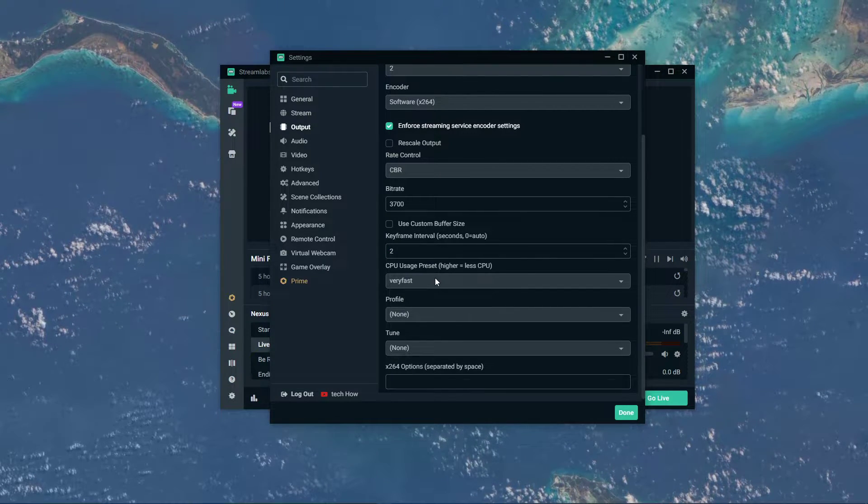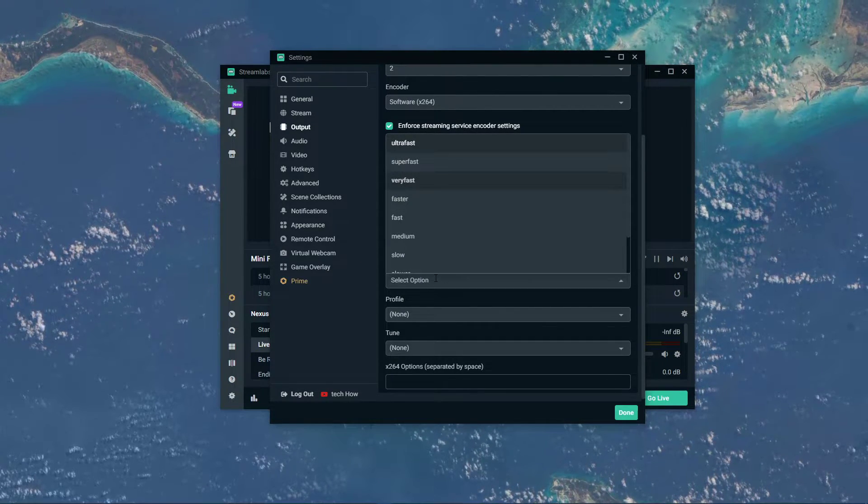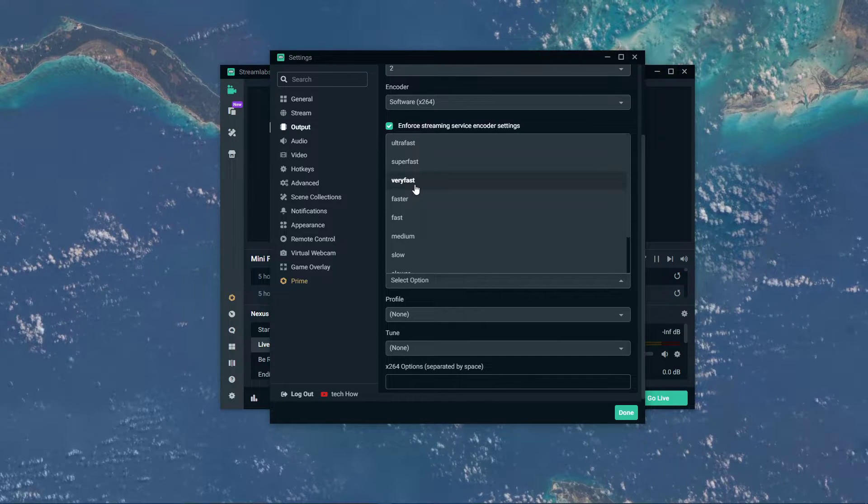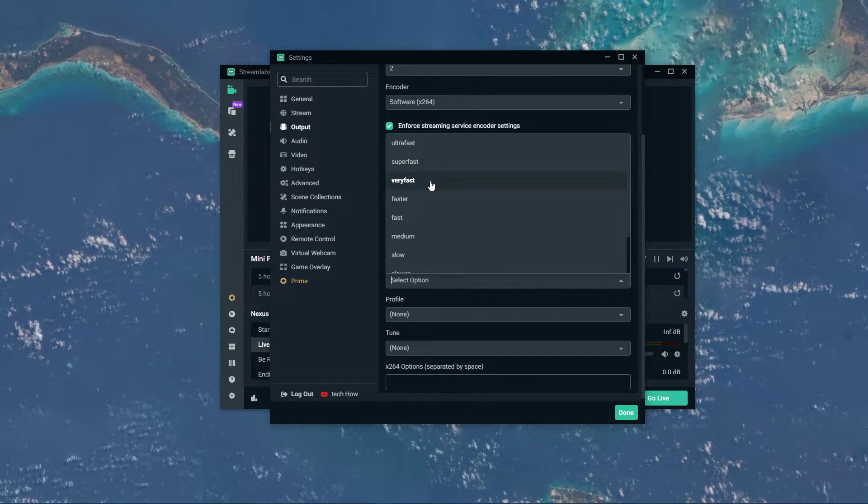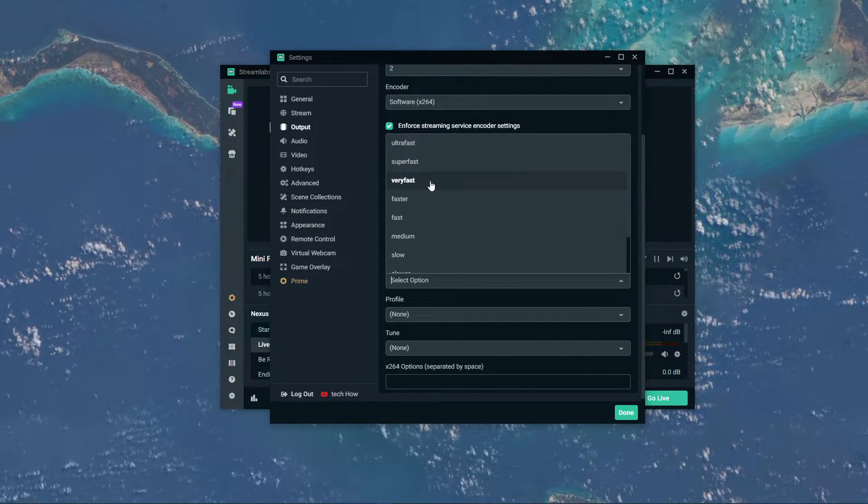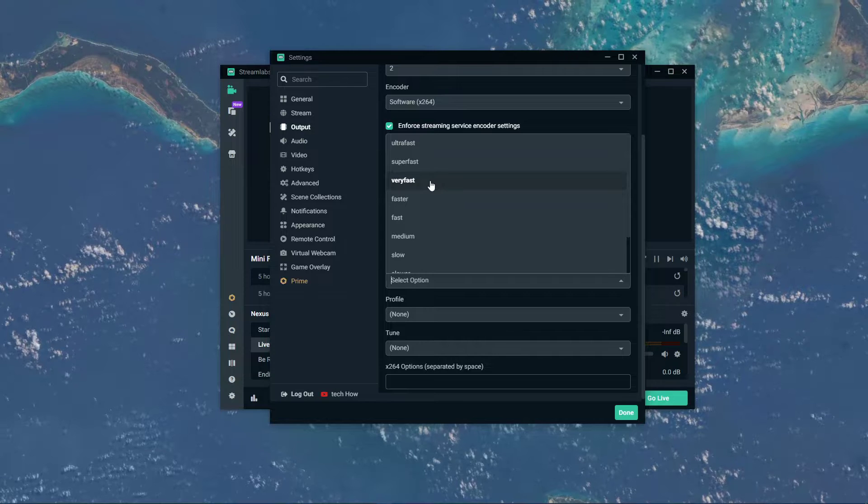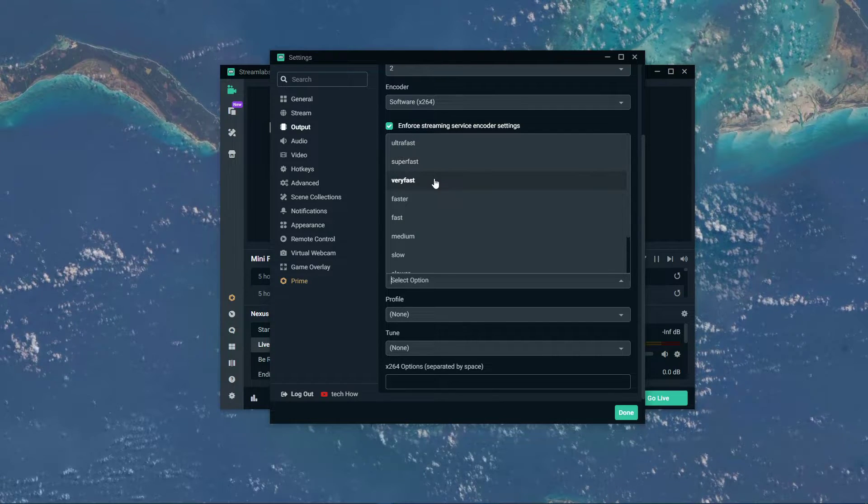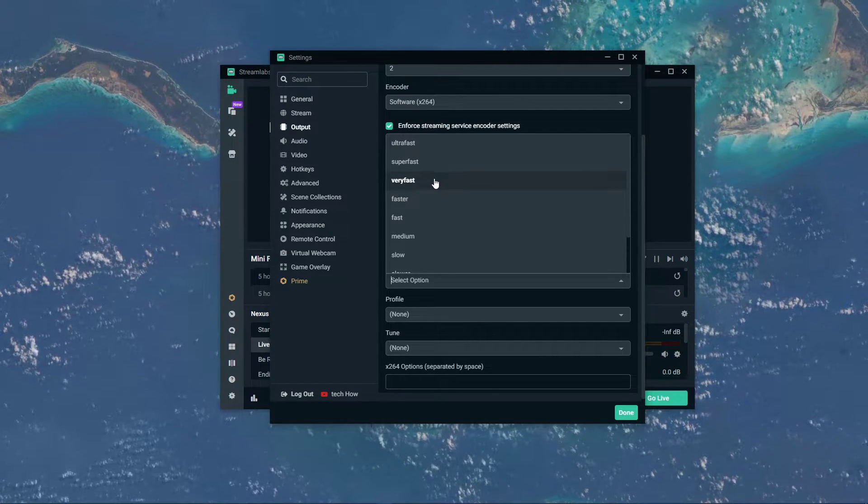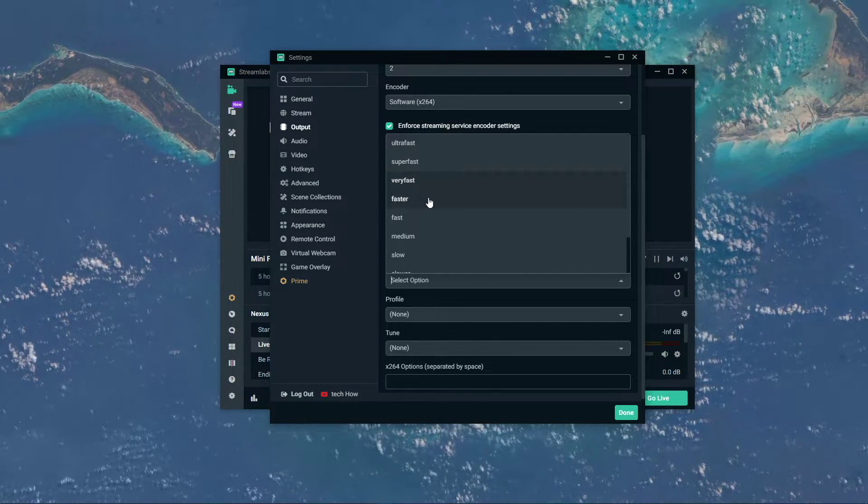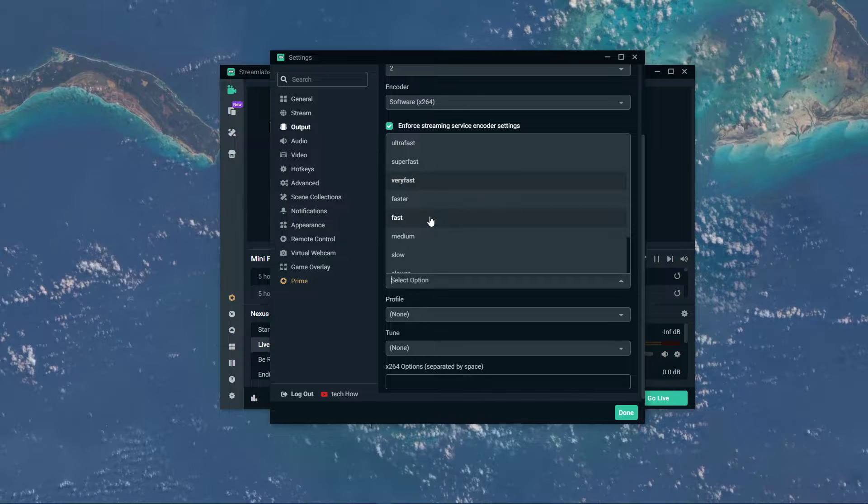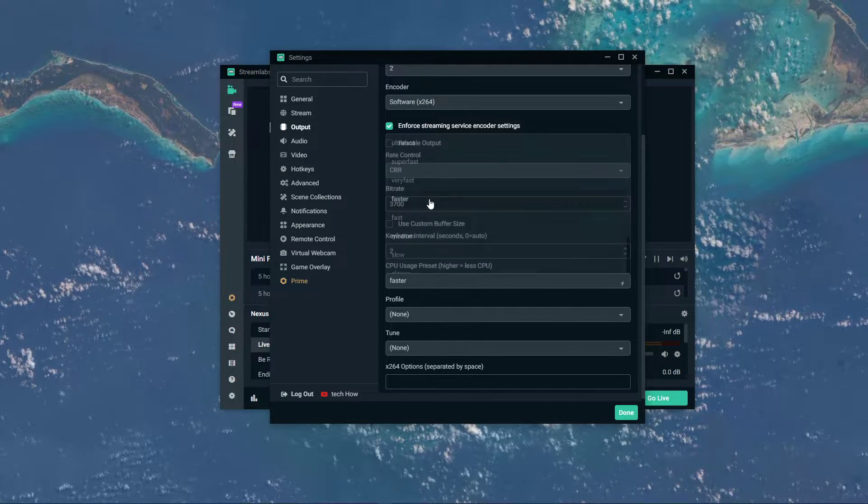Below, set the CPU usage preset according to your processor speeds. For older and slower CPUs, use the preset superfast, and for newer and faster models, use faster or even fast.